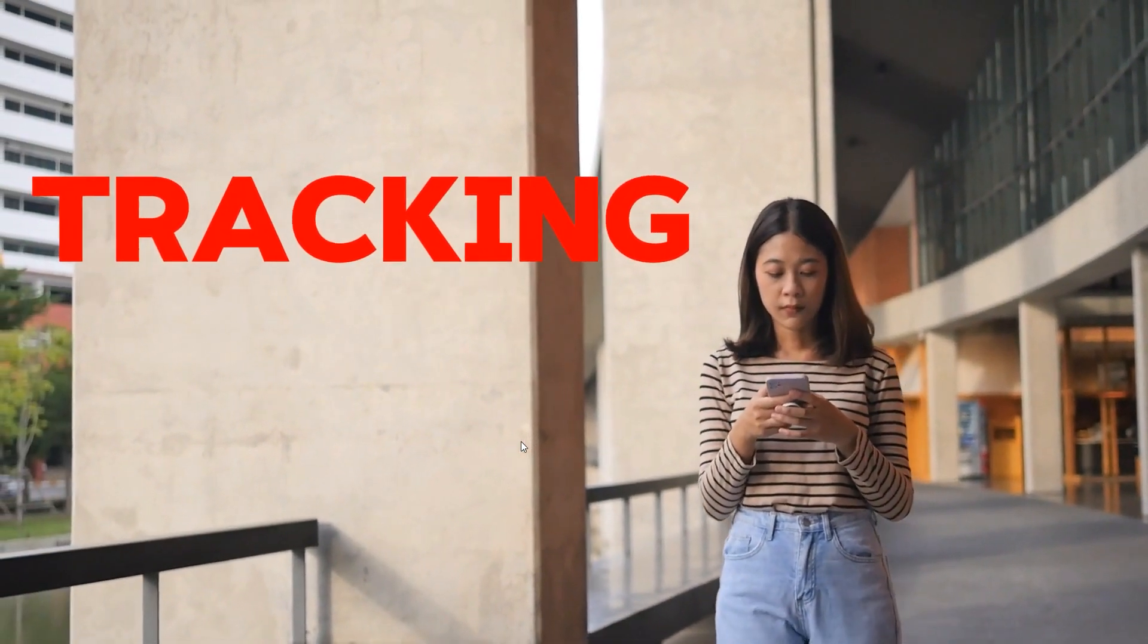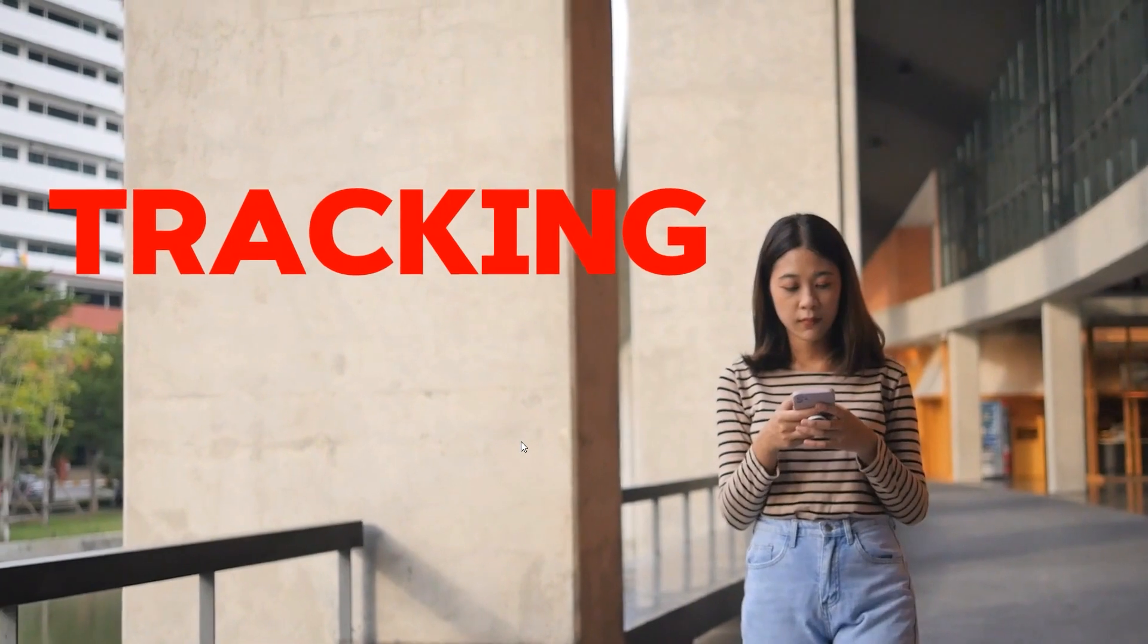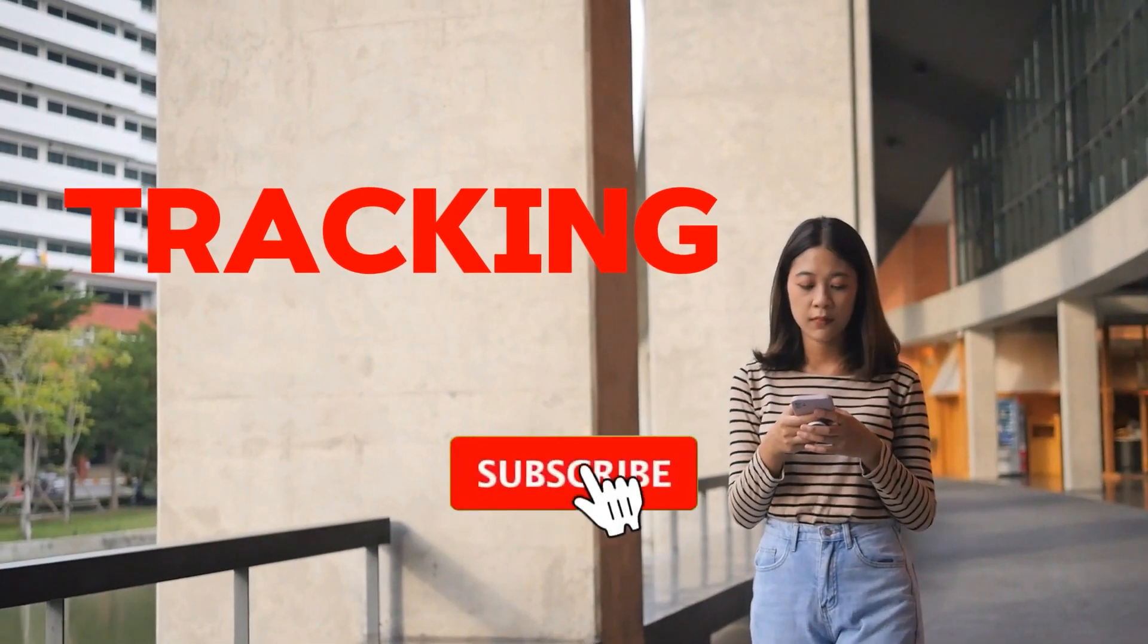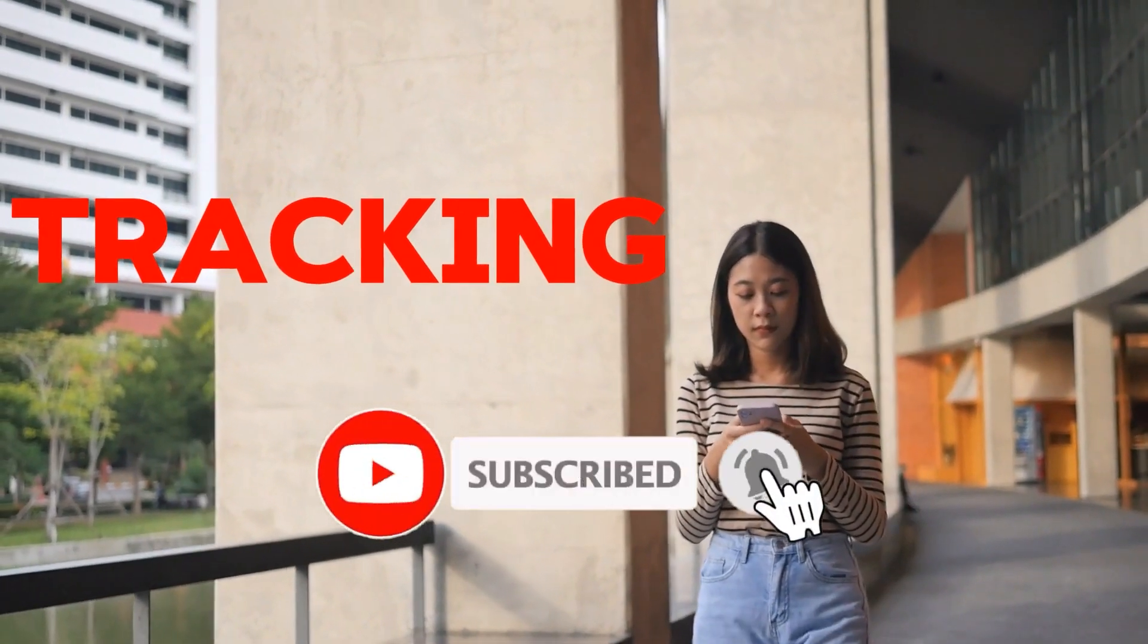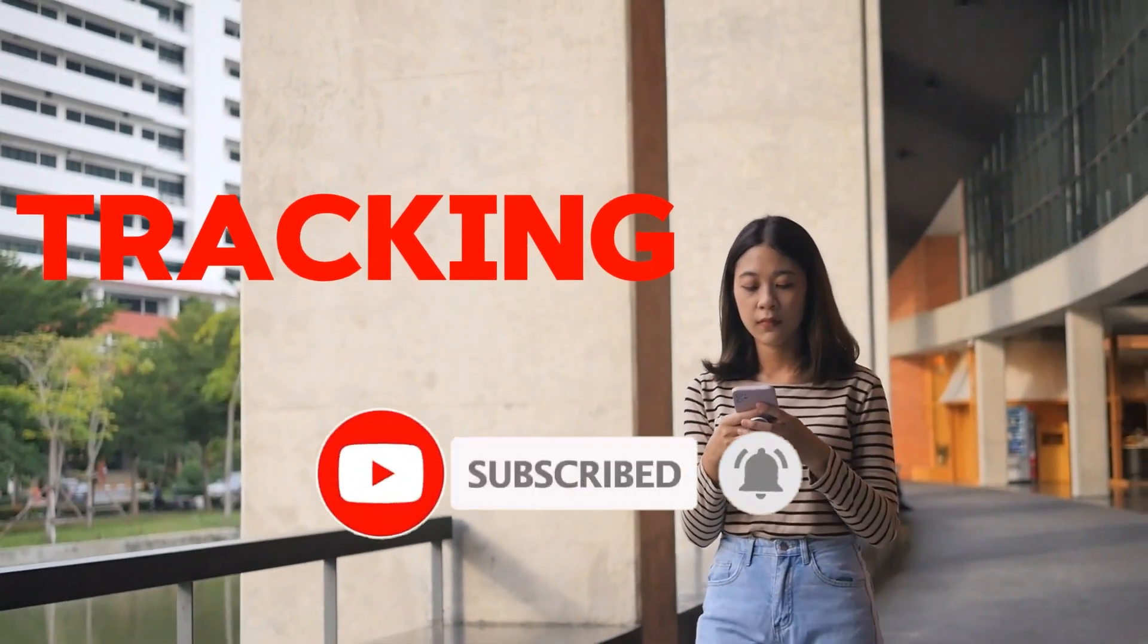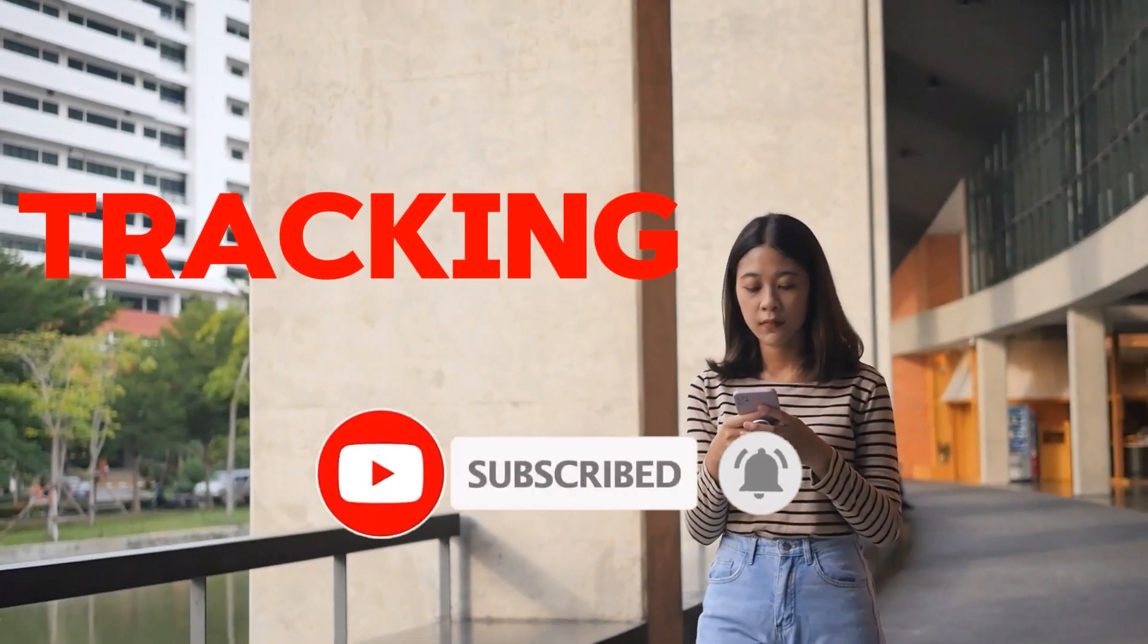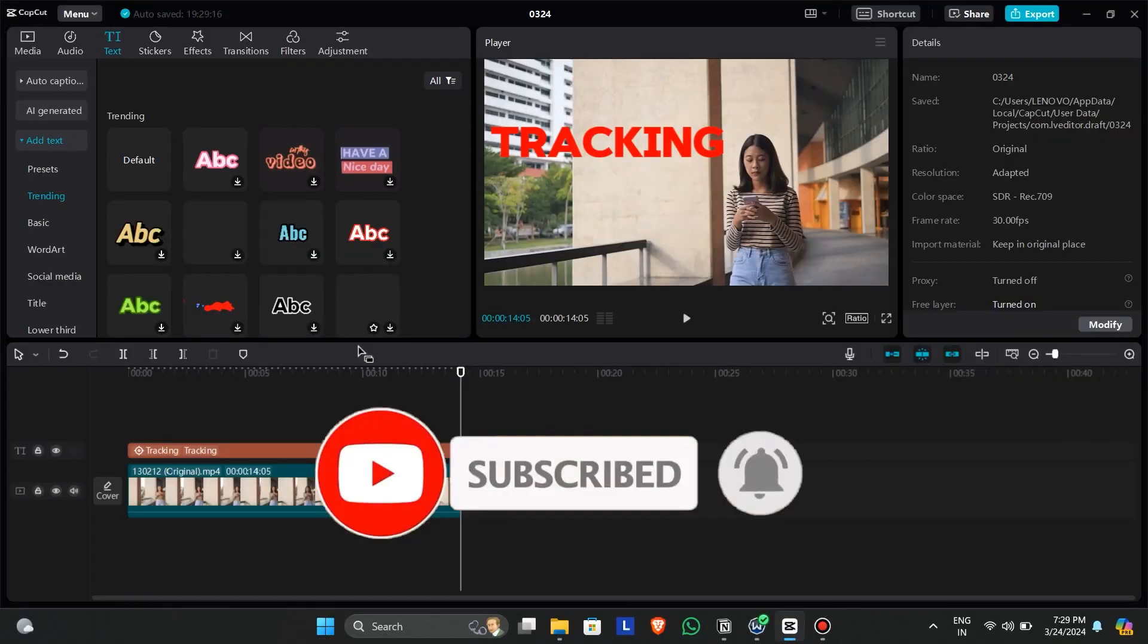If you found the video to be useful, please consider subscribing for more tutorials on CapCut. Thanks for watching, and I hope to see you again soon.